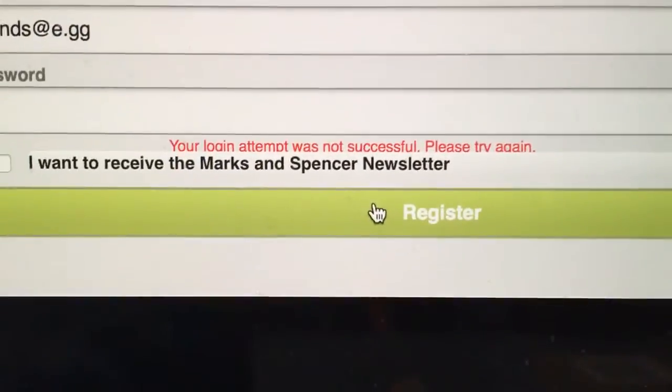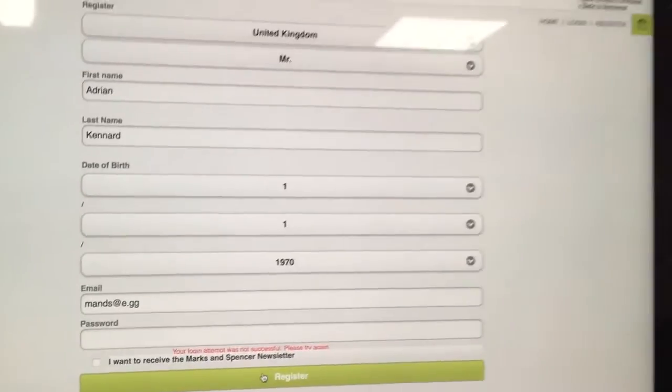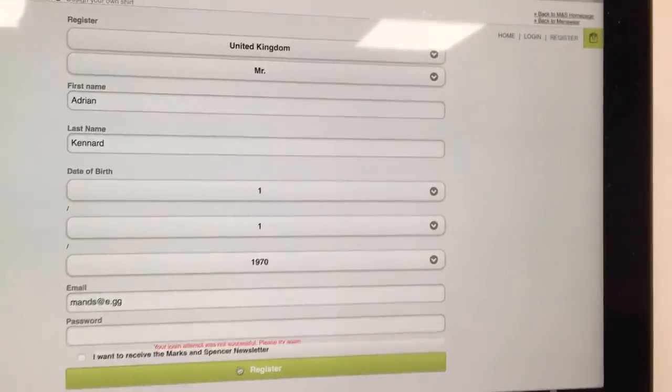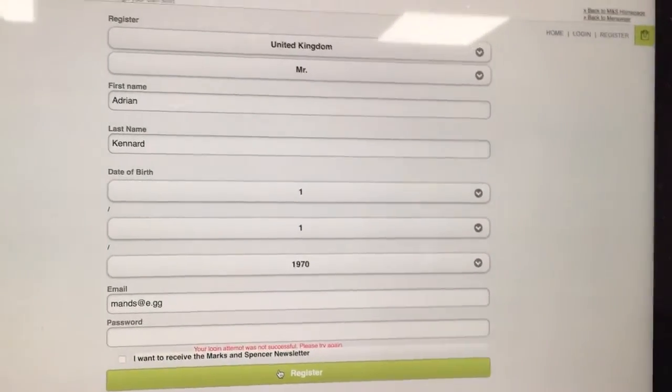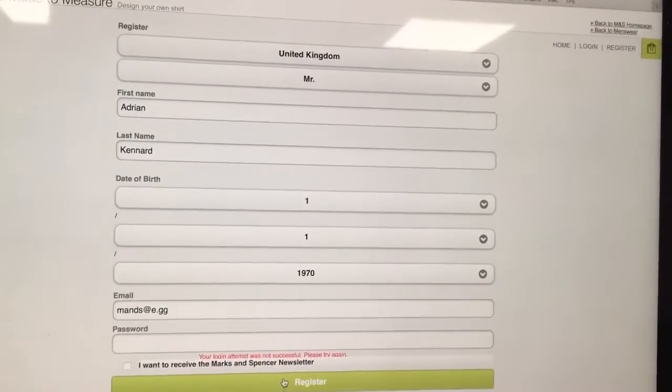Your login attempt was not successful. I wasn't trying to log in. I was trying to register again because the login didn't work.